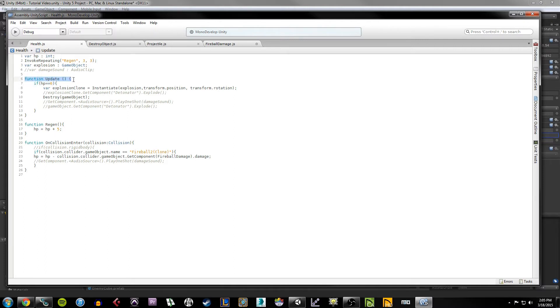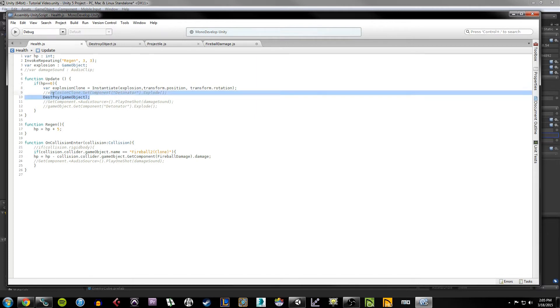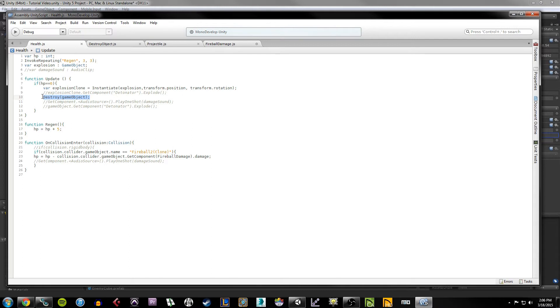Which you can see happening here in the actual bulk of the function update. So under the function update, we have an if statement that basically all it's saying is if the HP of this object gets to zero, then we're going to create an explosion of the explosion game object that we specify up here at the position and rotation of the game object in question, which is going to be our cube. And then we're going to destroy the game object. So we're going to get a very similar result that we have with the projectile. When the fireball hits something, how it explodes, it's going to be very similar to that, except it's only going to happen when this box's HP equals zero.